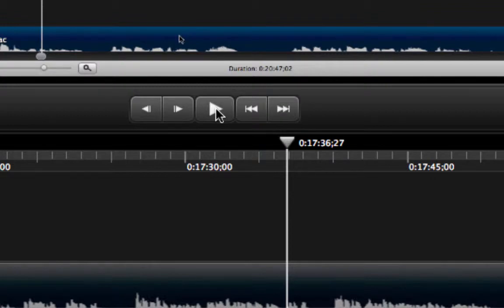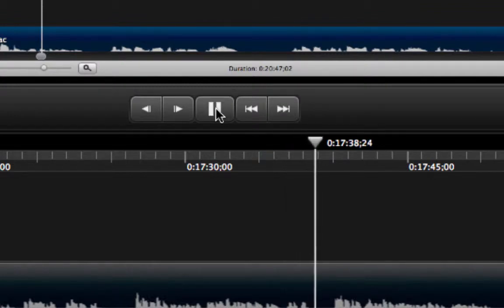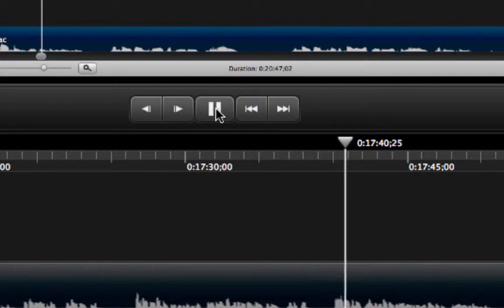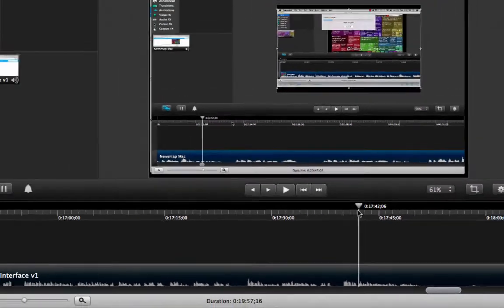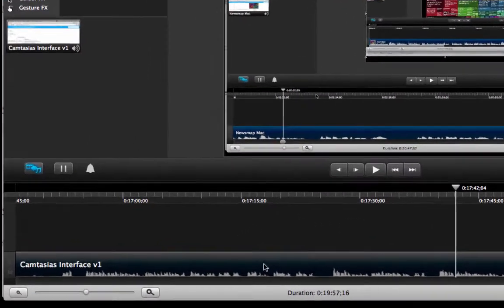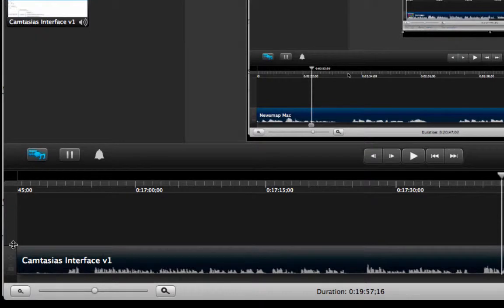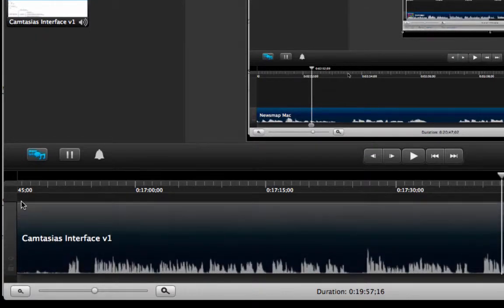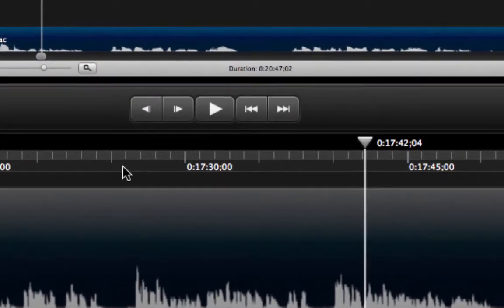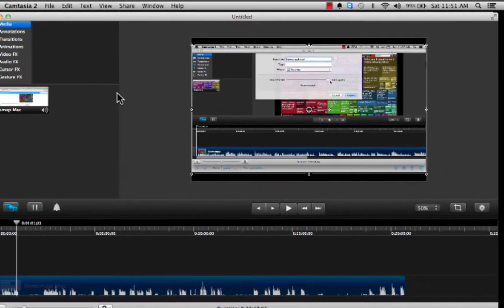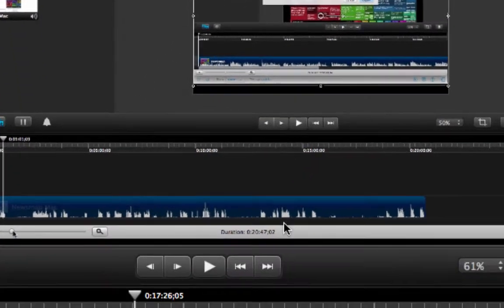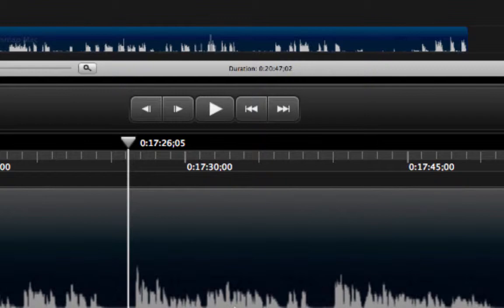I think that the moment to cut is after the word 'detail' — just before the word 'view.' One of the ways in which I normally cut is not by paying attention to what is going on in the viewing area, but by paying attention to the representation of my voice in the audio waveform down here. And that is going to allow me to do a lot better job.